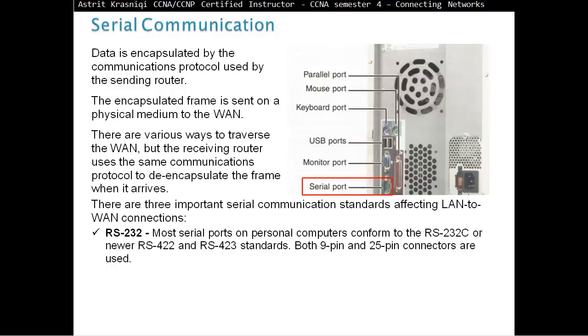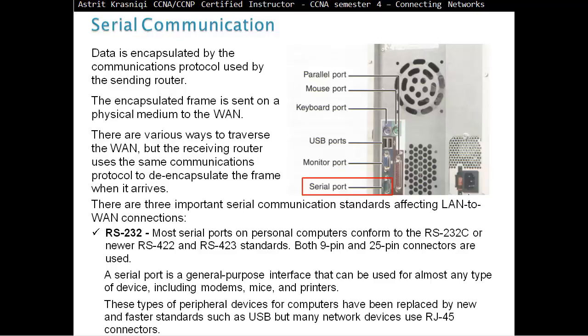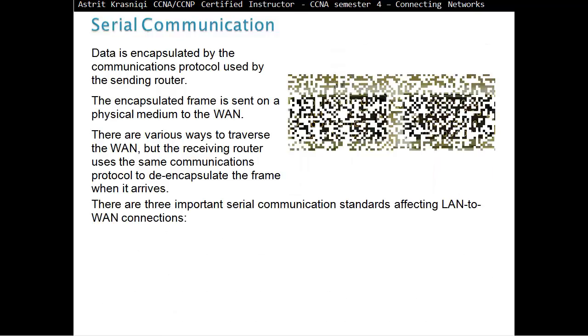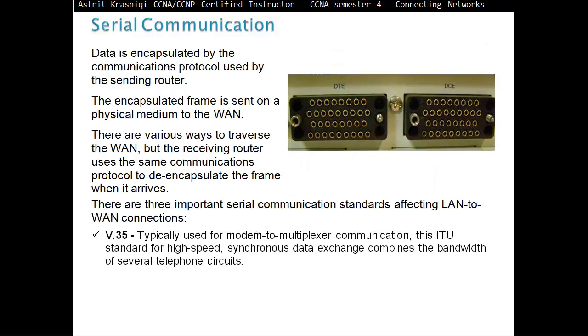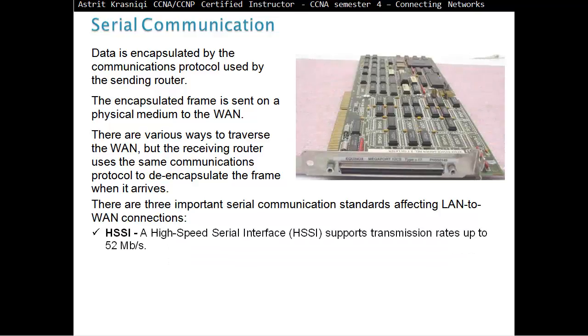A serial port is a general purpose interface that can be used for almost any type of device, including modems, mice, and printers. These types of peripheral devices have been replaced by newer and faster standards, like USB, but many network devices still use RJ45 connectors. Then we have V35, typically used for modem-to-multiplexer communication. This ITU standard for high-speed synchronous data exchange combines the bandwidth of several telephone circuits. Or we have HSSI, high-speed serial interface, that supports transmission rates up to 52 megabits per second.